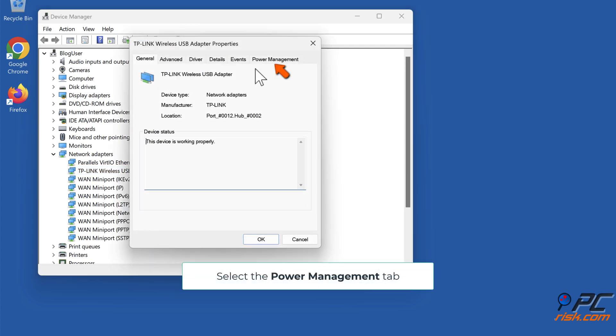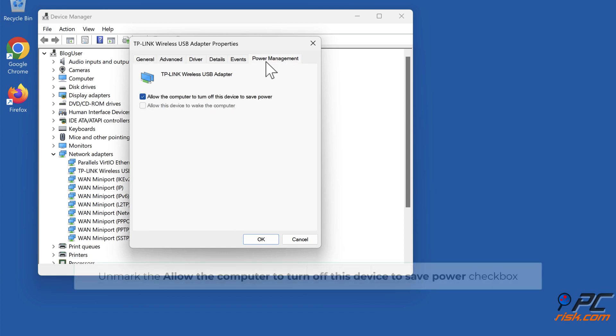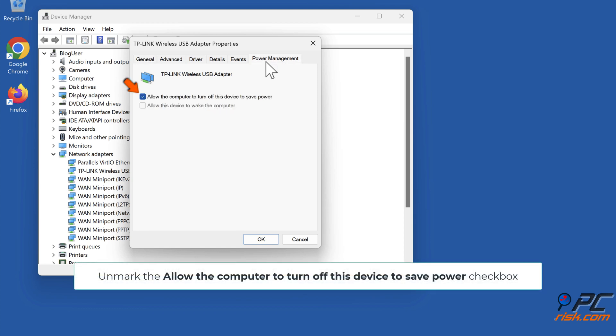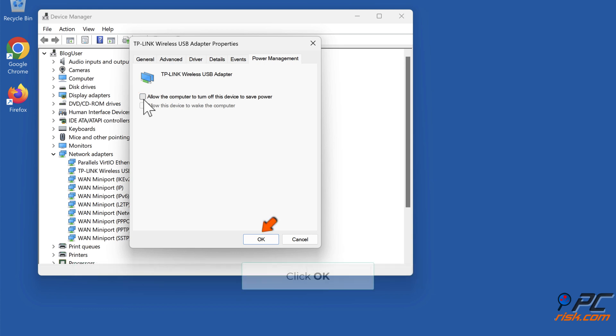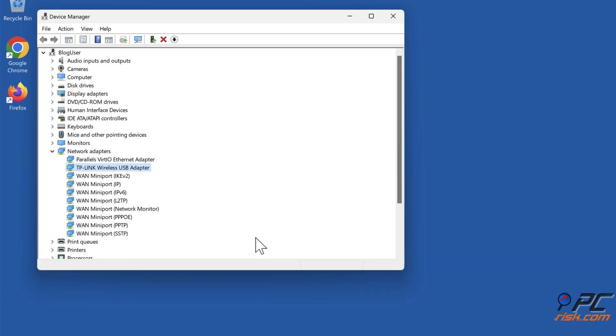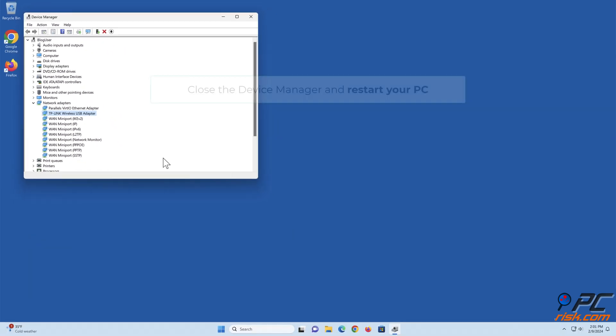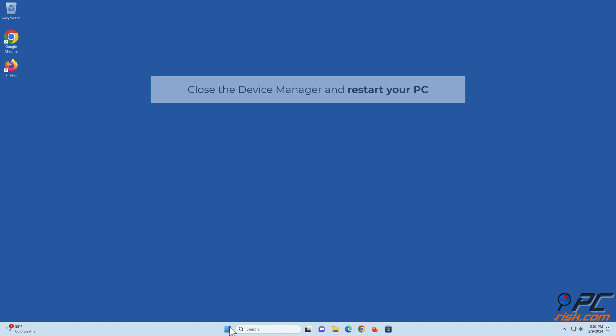Select the Power Management tab. Unmark the Allow the computer to turn off this device to save power checkbox. Click OK. Close the device manager and restart your PC.